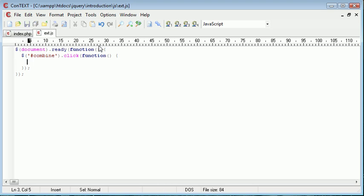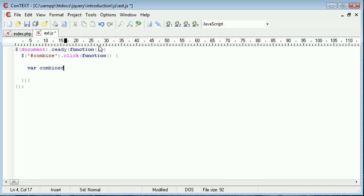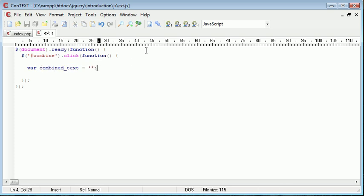And we want to go ahead and first of all just initiate a variable called combined_text. Obviously we need somewhere to store our combined text before we place it into our div. So I'm just going to say var combined_text equals nothing. The reason that we do this is when we use each, if we don't go ahead and create a variable beforehand, the combined text variable will show as unset because we're going to be using the plus equals operator to just combine the values on.